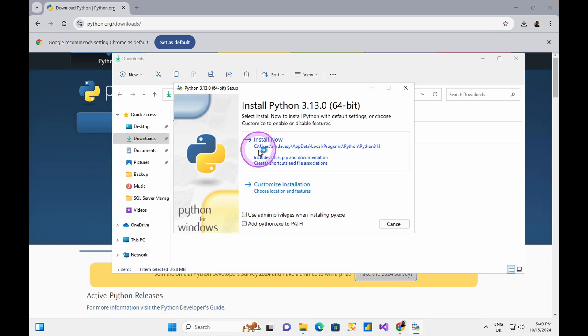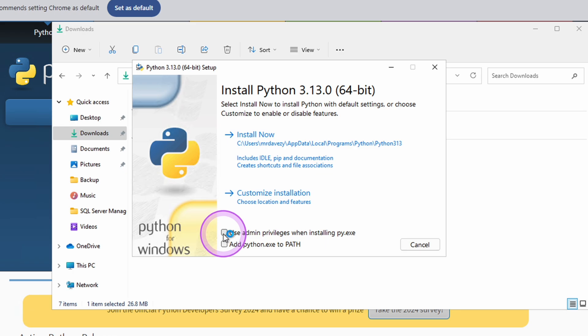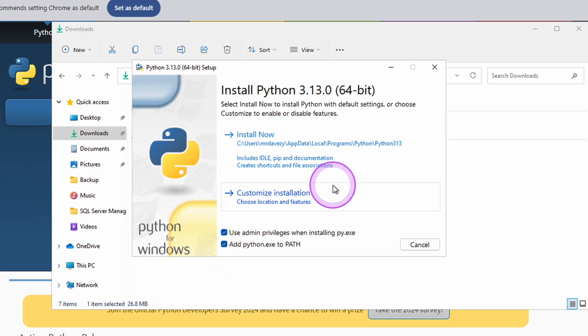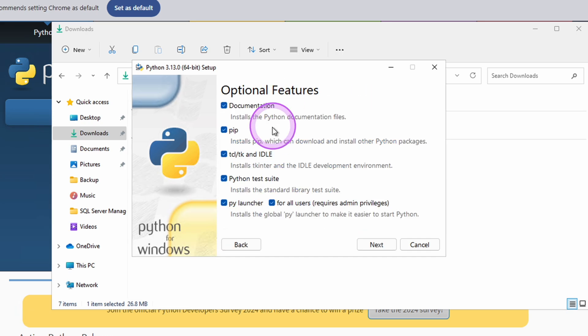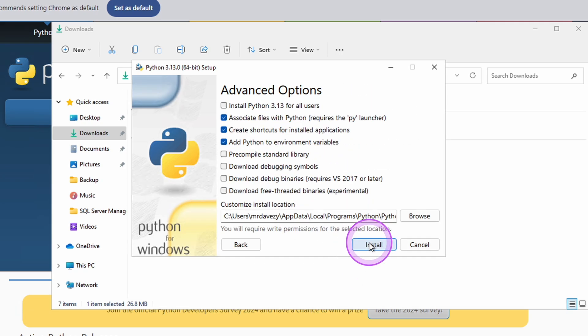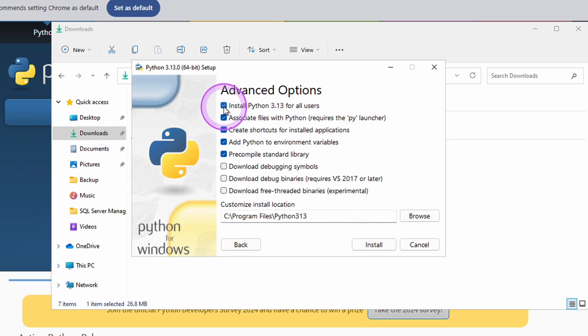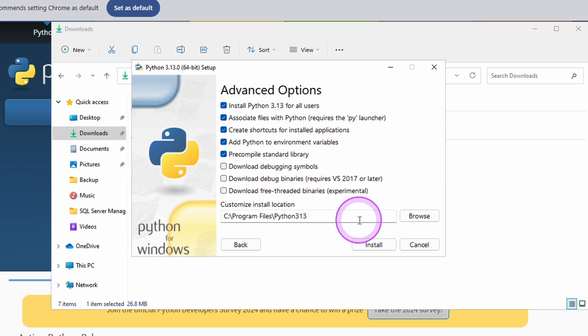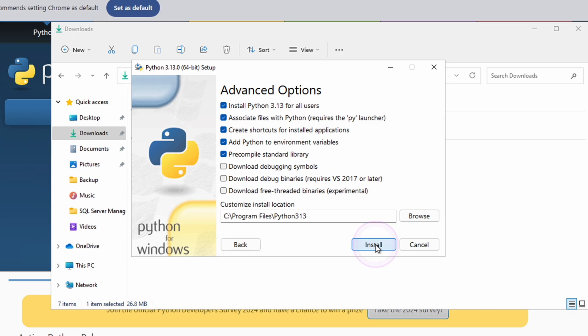I'm going to say use admin privileges, add Python extension to path, and I'm just going to custom install. By default, all these are selected. I'm going to leave them selected. I'll go to next, install Python for all users. So my location is properly set. I'm just going to click on install here.